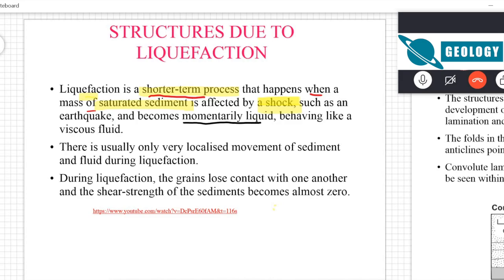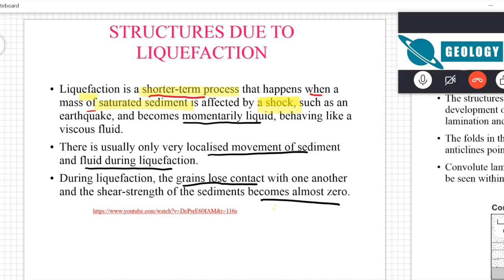If the sediment that is saturated in water is under shock, it will behave like a viscous liquid fluid, and there is usually only very localized movement of sediments. During liquefaction, grains lose contact with one another and the shear strength of sediment becomes almost zero.